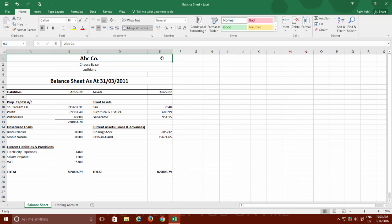Hello friends, The Teacher here and welcome to another tutorial of Microsoft Excel 2016. In this tutorial, we will learn how to display your format numbers as currency.